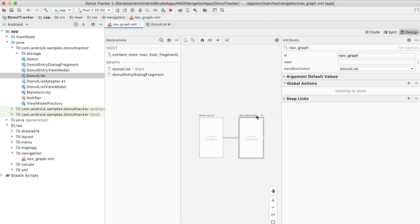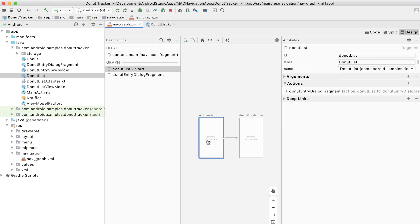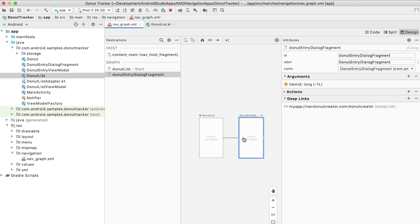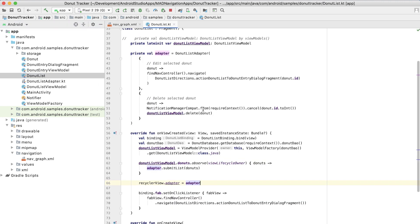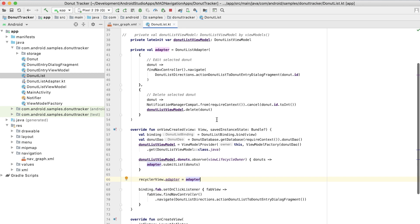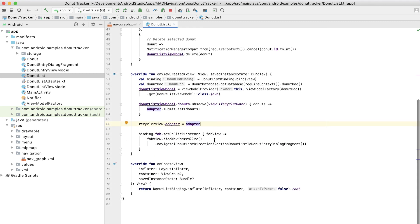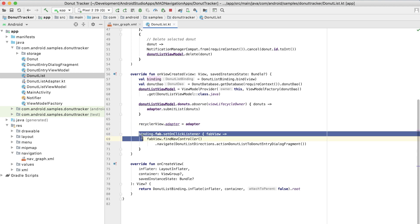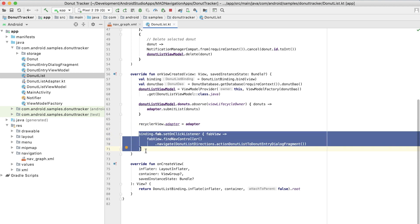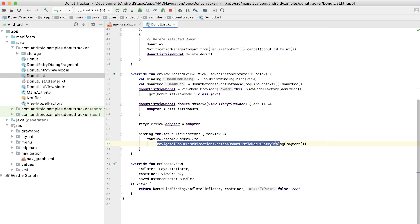So now we're in our donut tracking app and we can go to the navigation graph and we can see that there are two destinations here. And just like before in our sample app, we have the default destination, the home destination, and then we have the dialogue destination that we're going to. And the way that we trigger that is in the code for the recycler view, we have a couple of different ways of getting there. One is when the FAB, the floating action button is clicked, then we navigate using directions that we set up in the nav graph to the dialogue fragments.